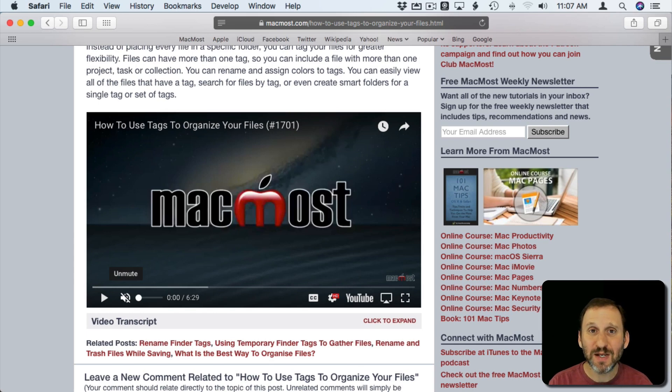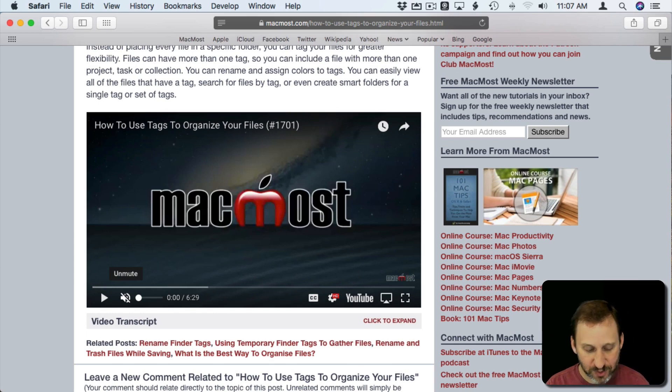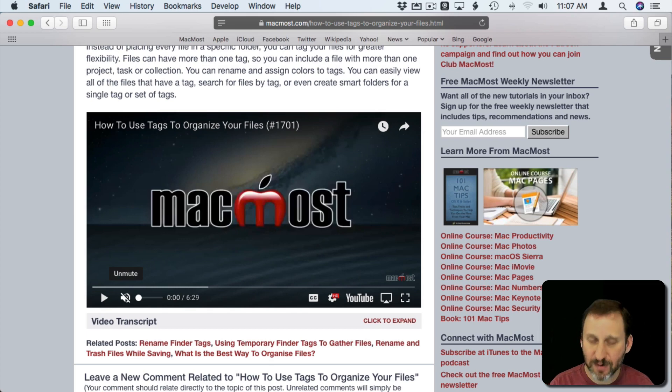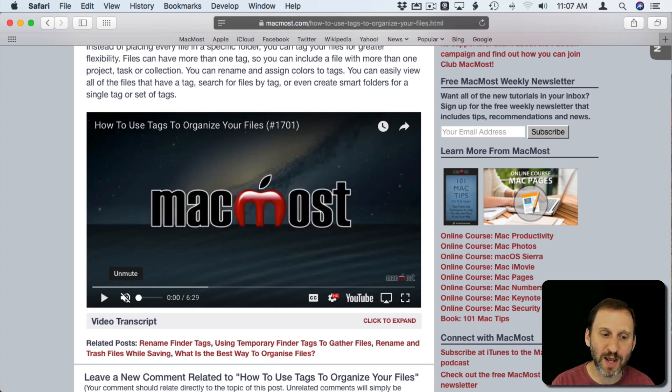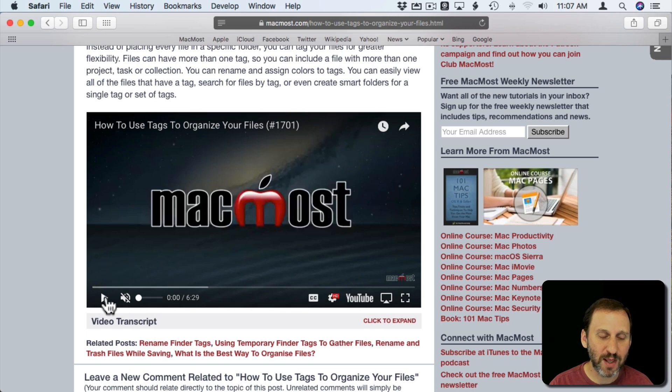You can speed up the playback of a video by using Shift and then the period or the comma. Period to speed up, comma to slow down. Let me get it playing here.